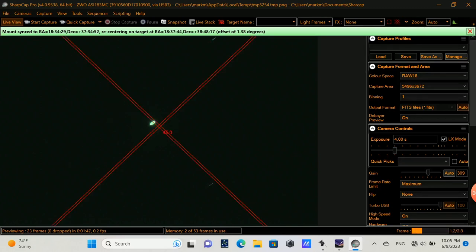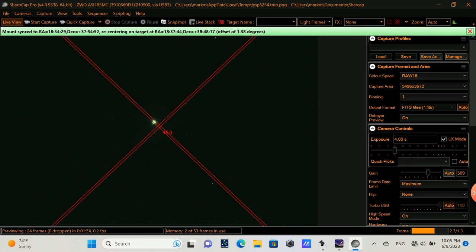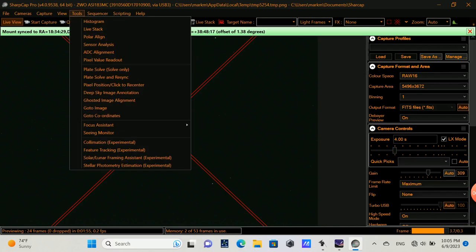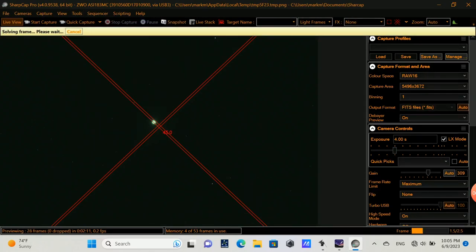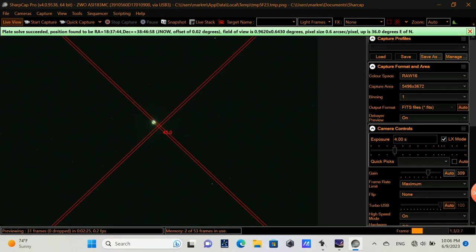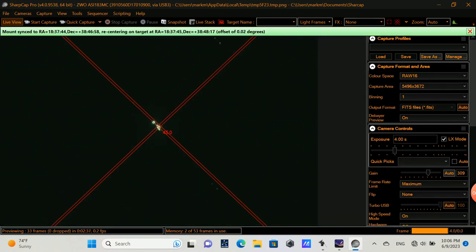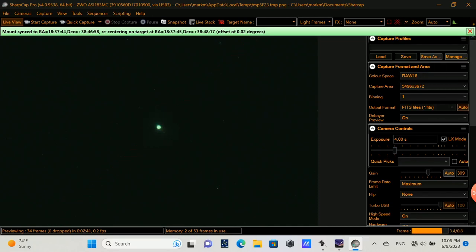It's not exactly centered. So we'll do one more plate solve to make one more minor adjustment, since this is the first time we're plate solving and the mount wasn't really even aligned. So we can see after the second plate solve, it's dead aligned to the center of our field of view. And each time we do a plate solve, the mount's alignment is getting more accurate because it's also doing a sync to target afterwards.